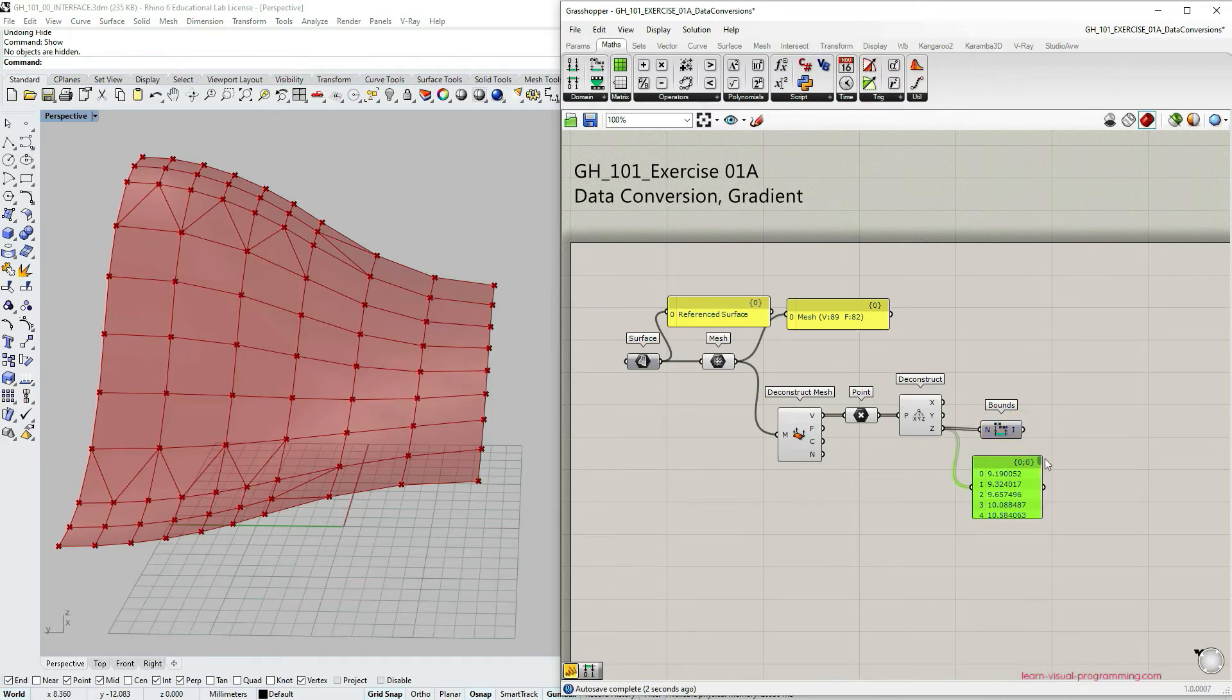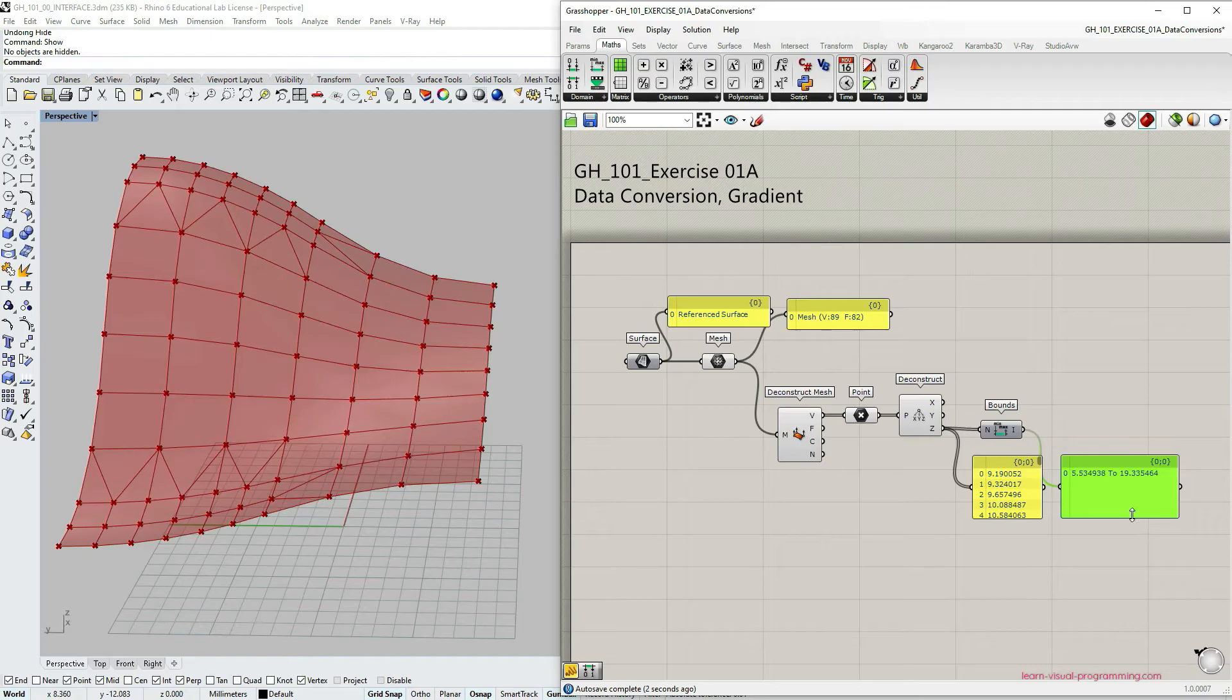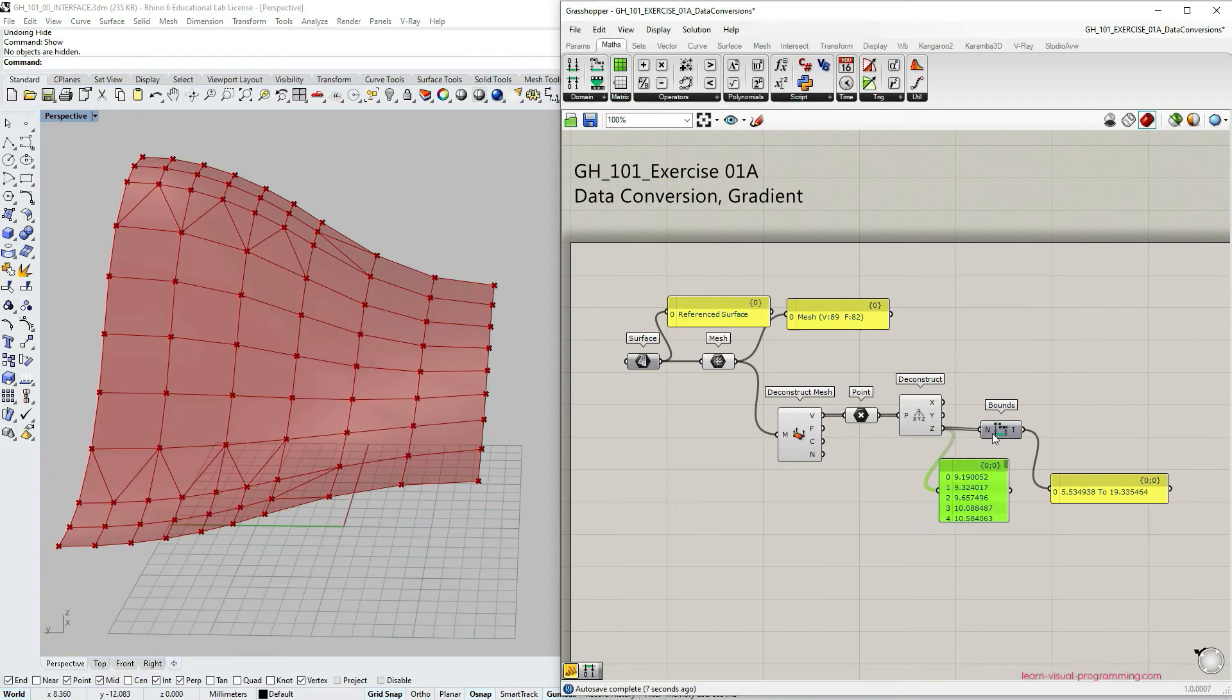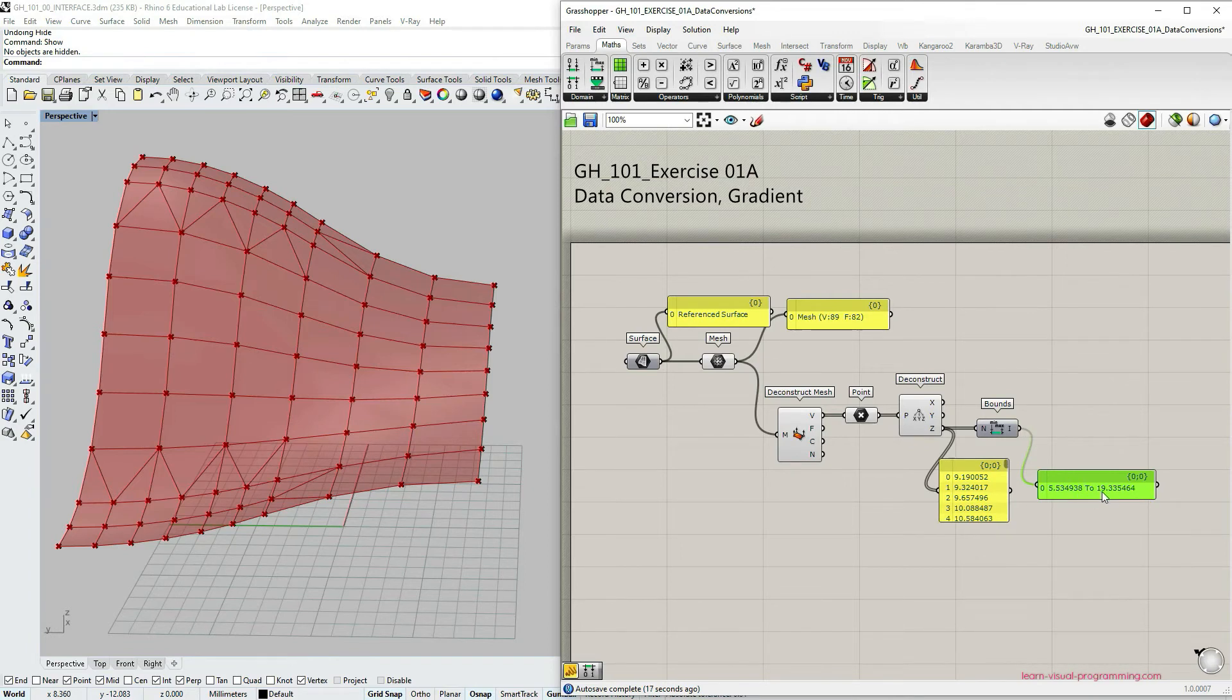I'm also going to use the copy of this panel so we see the output of the bounds component. And we have the minimum and the maximum value of this list. So we have the domain. So in my case the domain is somewhere from 5 to 19.